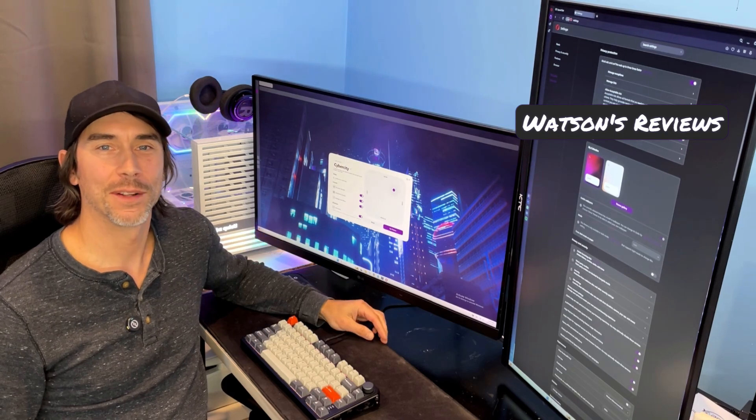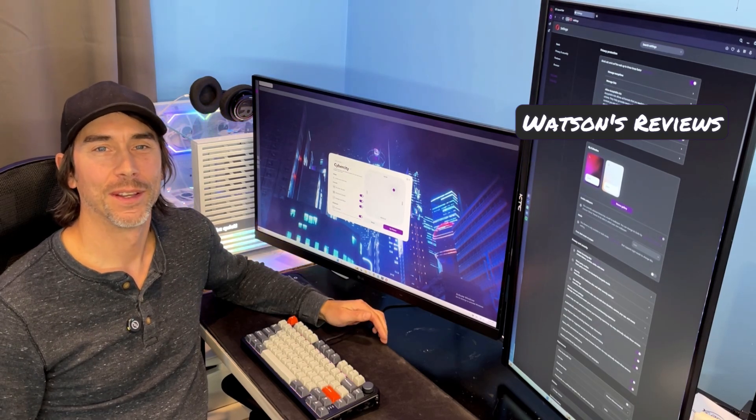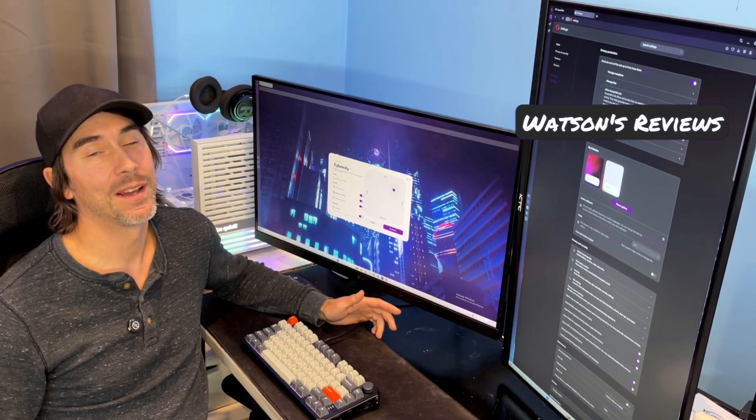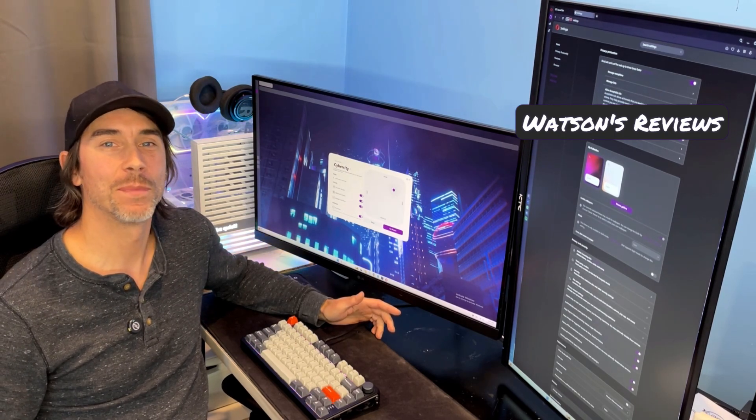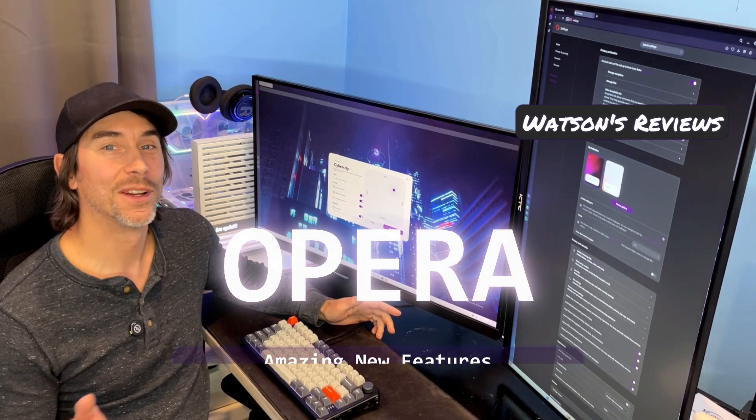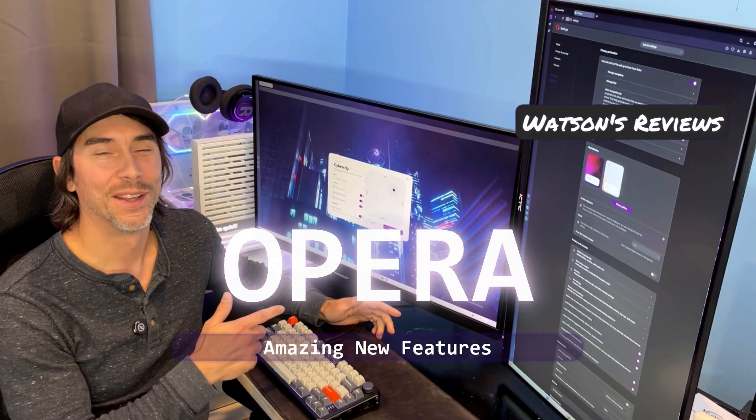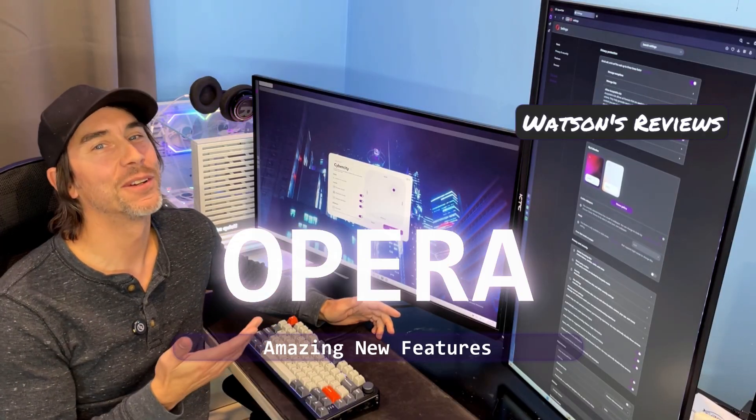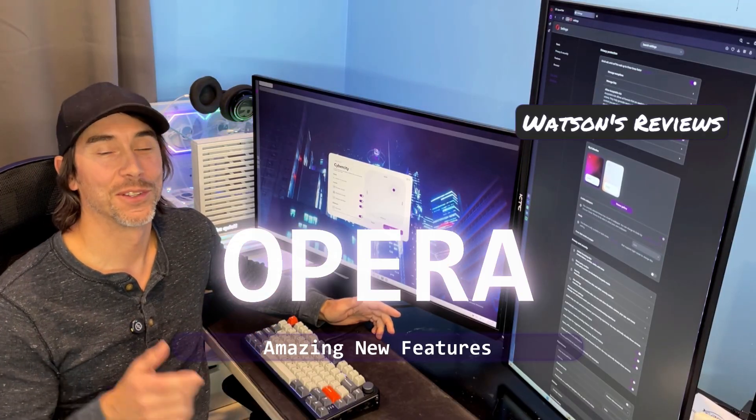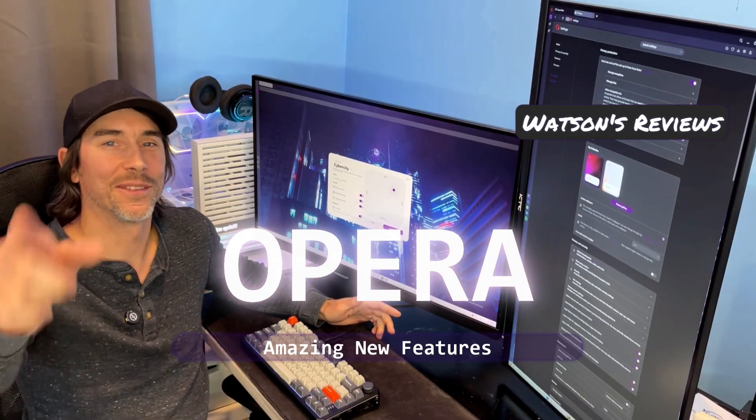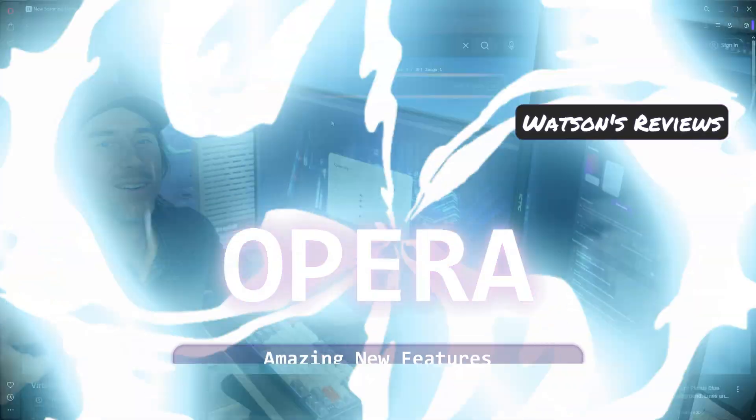Hey folks, Watson here from Watson's Reviews. I'm excited to say I've officially switched my default browser to Opera. In this video you're gonna see why, so let's go ahead and check it out right about now.